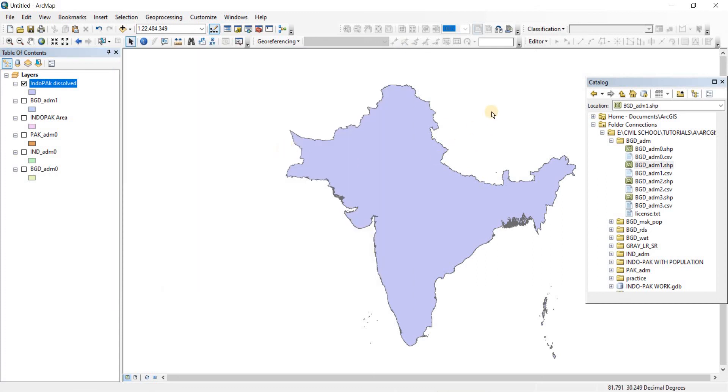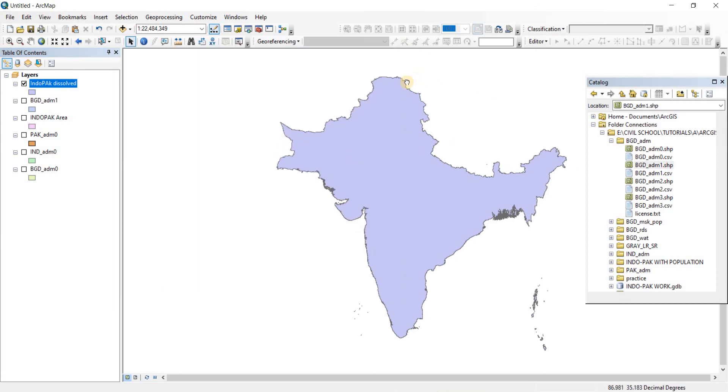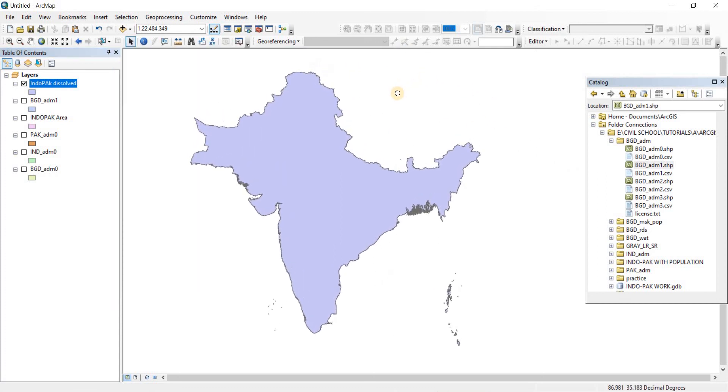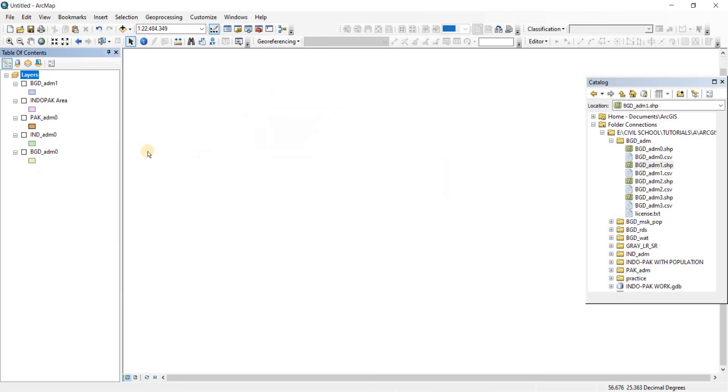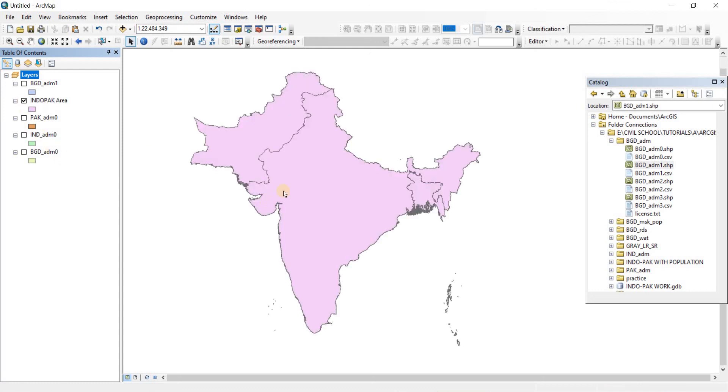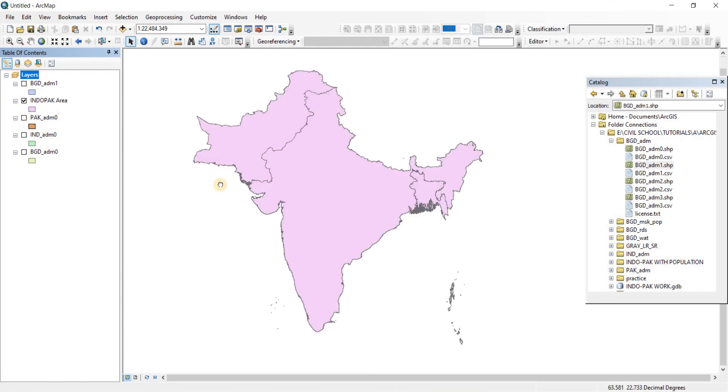So that is how you can dissolve shapefiles in ArcGIS. I'm just going to remove that because I don't need that. This is much better for me.